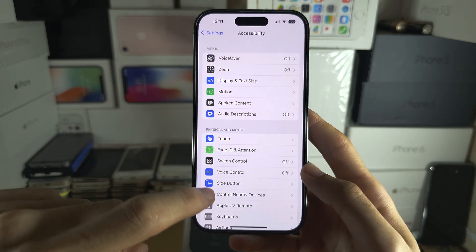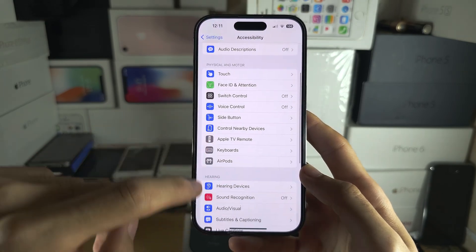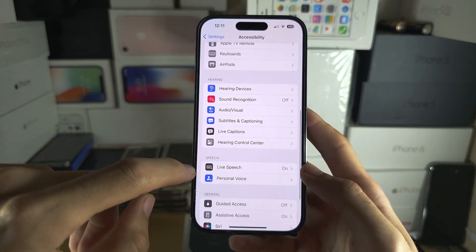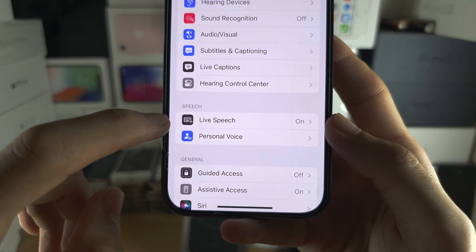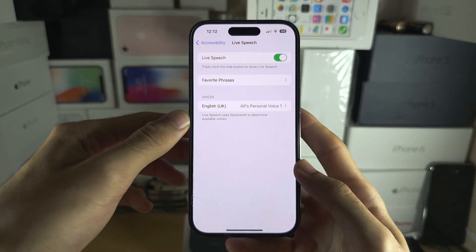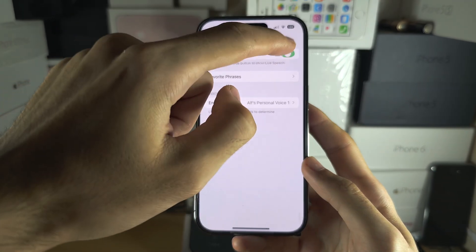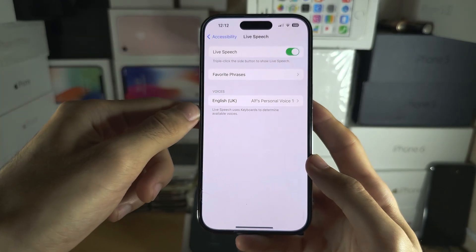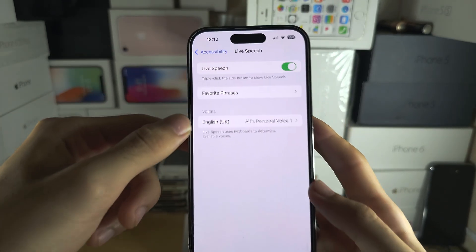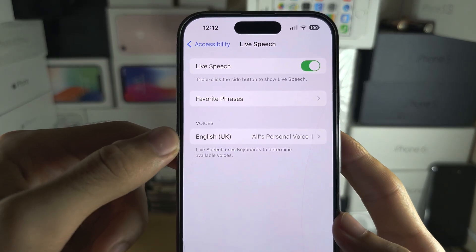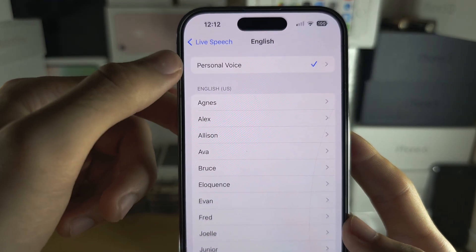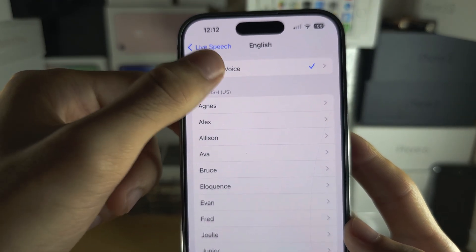Scroll down until you see Live Speech and turn it on. Under Voices, tap on Voices and then tap on your personal voice at the top.